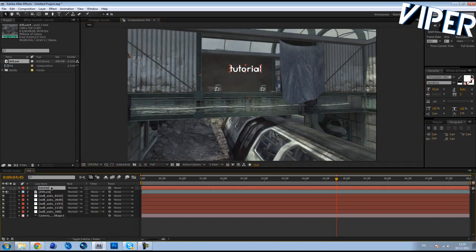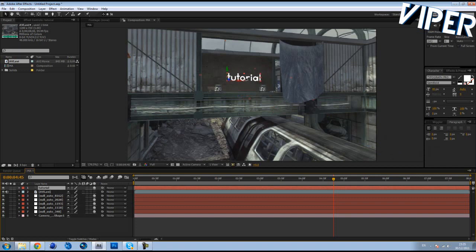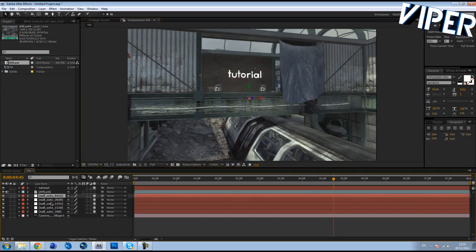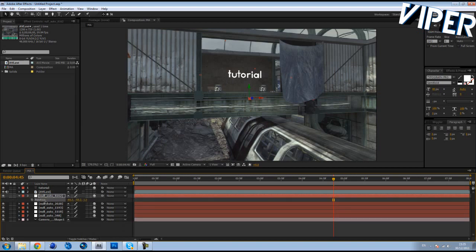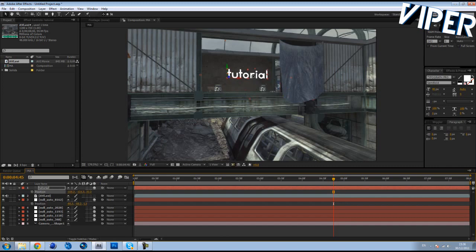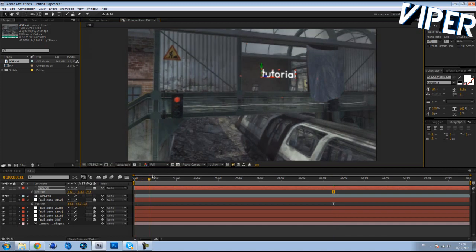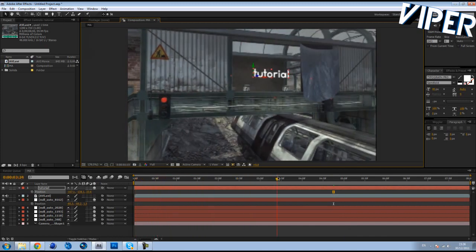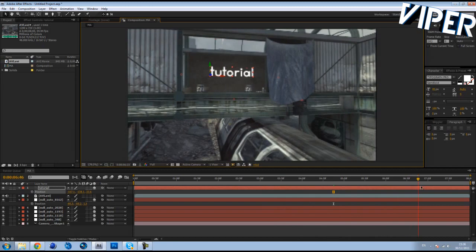Press F4 on your keyboard, then make the text layer 3D by clicking the little cube box — it'll go to some random place, so bring it back. Pick a null object point where you feel it would best fit. Click it, press P on your keyboard for Position, highlight Position and Ctrl+C to copy, then go to the position of the tutorial text layer and Ctrl+V to paste. Now if you scroll through the timeline it's locked to the scene.